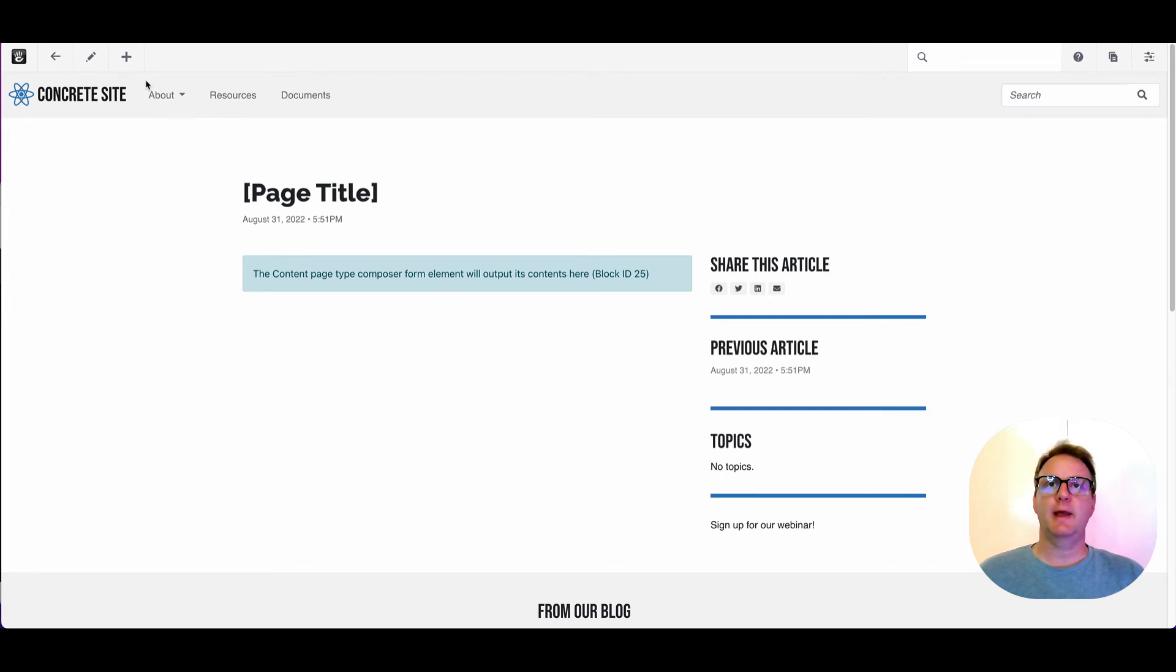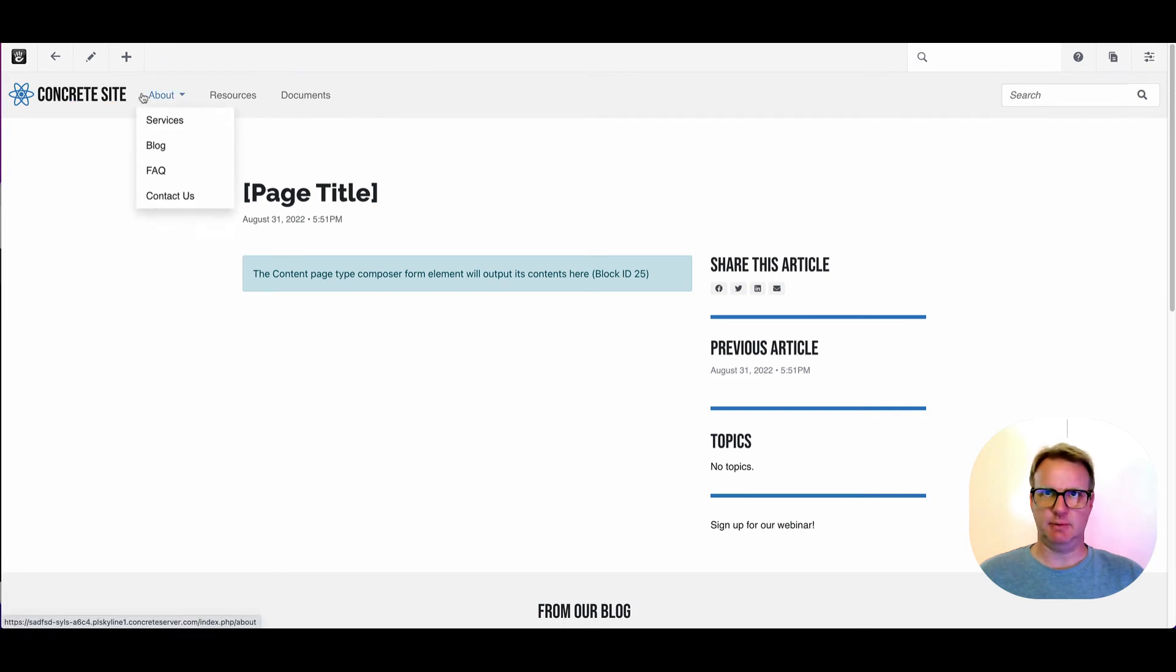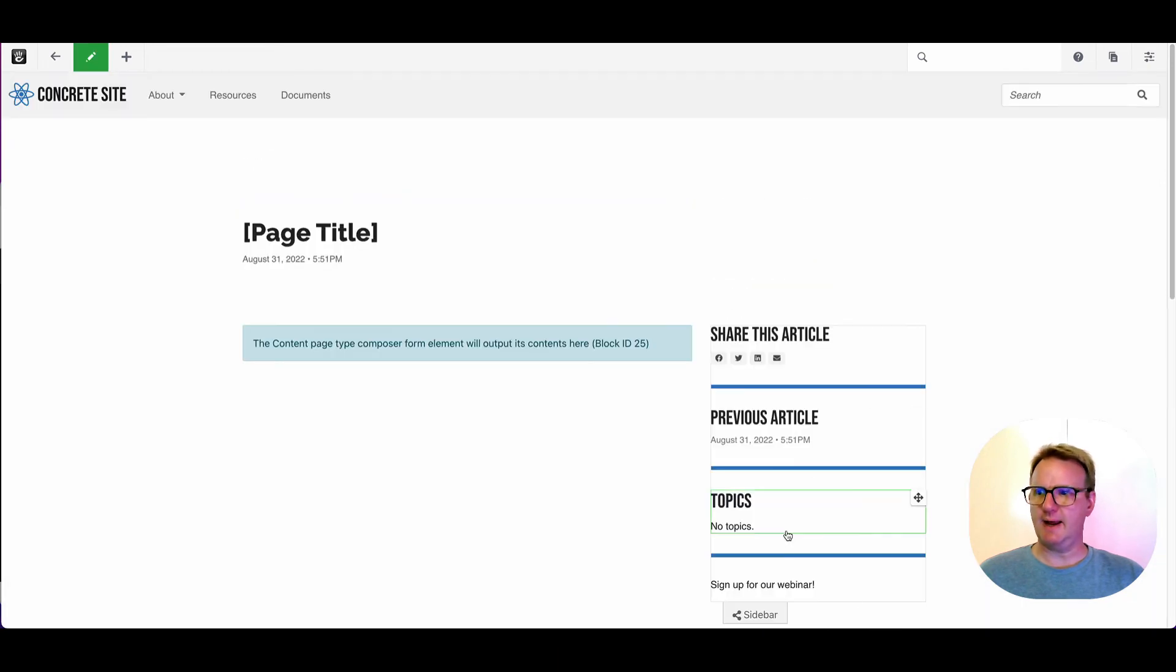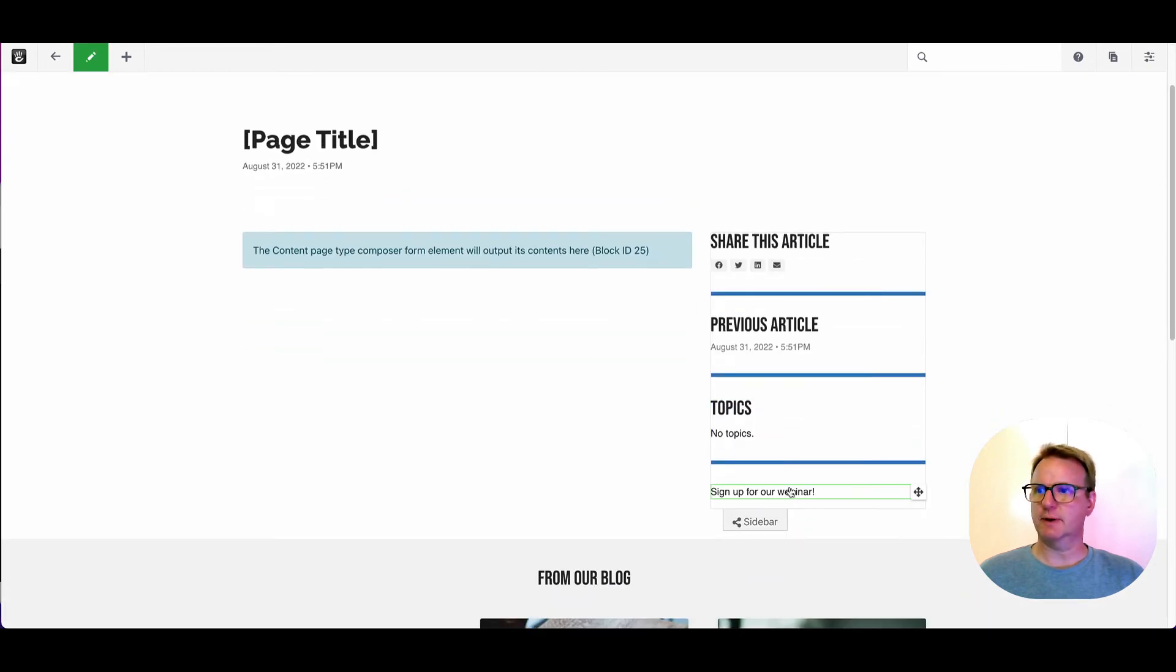What we haven't done yet is copy that out to all the existing pages. So if we want to get to our, if we want to add this to all the current pages in the blog,